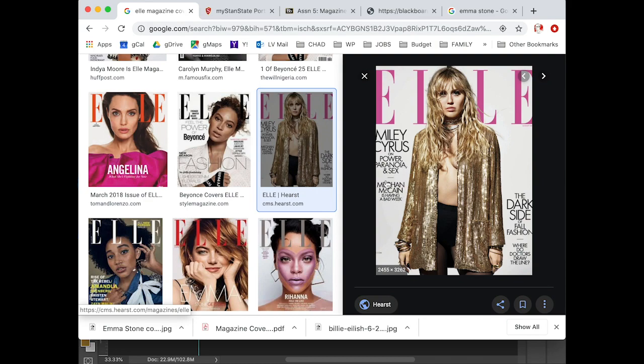Another consideration: let's take a look at the type — what are they using? This is all a sans serif, and they vary the size and group things together. 'Megan McCann is having a bad week' — that's grouped together. 'The dark side of fall fashion' — grouped. 'Where do doctors draw the line' — grouped. So we're going to try to group those together.